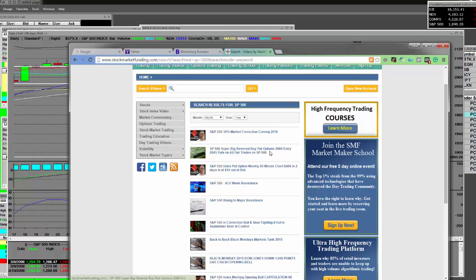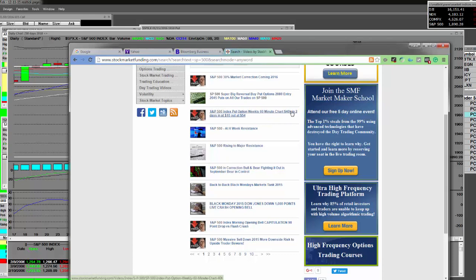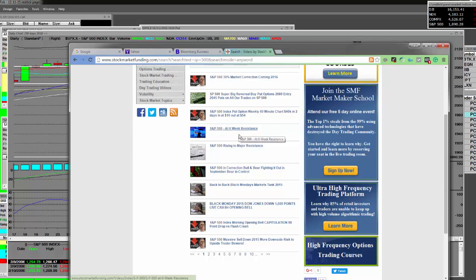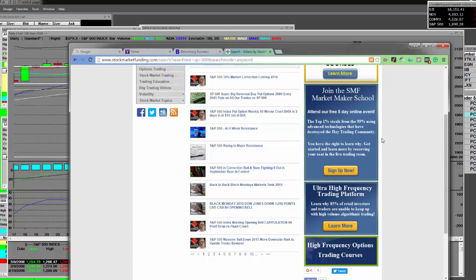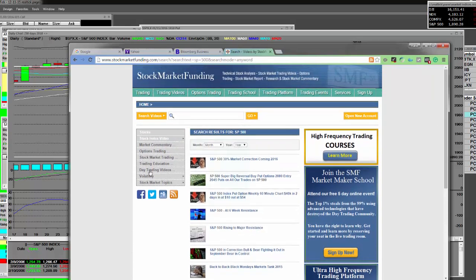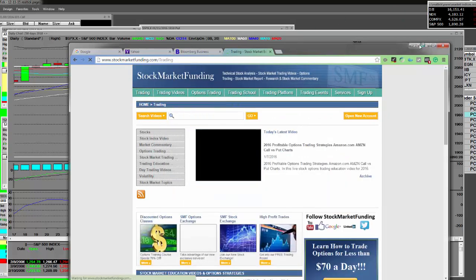Here we called for a 30% correction starting here in 2016 going into 2017. These are the trades that you can go look at, the 2080 put options right here, you can watch that video. You want to watch about 40,000 made in two days on the S&P, you go right here and just click on that. You want to talk about a six week resistance level that we started buying puts on the S&P, it's right here right now. You want to know what rising to major resistance level, it's here. Bull and bear fighting it out in September and I said the bear was in control. We still have a control issue so that you know when to buy put options or call options on the S&P. You know how to work the search box and we have a lot of stock trades that we're doing.